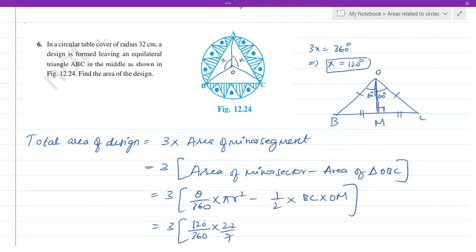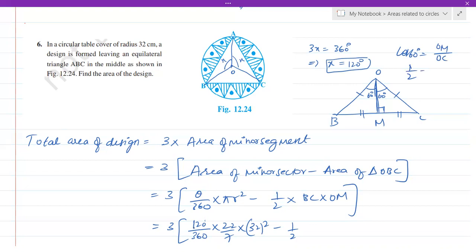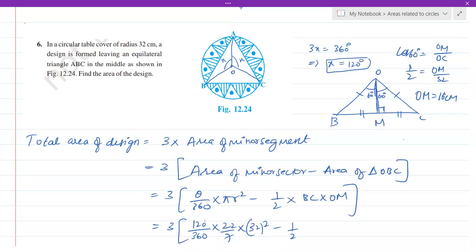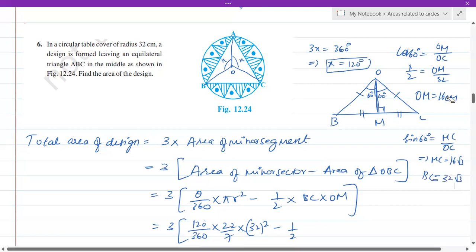Substituting: theta is 120 degrees, pi is 22 by 7, r is 32. For the triangle, we need BC and OM. Taking triangle OMC and using cos 60: cos 60 equals OM over OC, so 1 by 2 equals OM over 32. Cross-multiplying gives OM equals 16 centimeters. Using sine 60: sine 60 equals MC over OC, which gives MC equals 16 root 3. Since BM equals MC, BC equals 2 times MC equals 32 root 3.